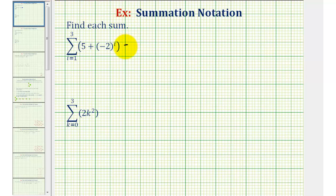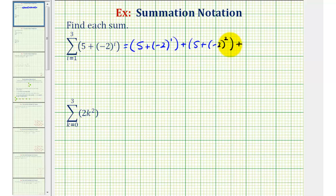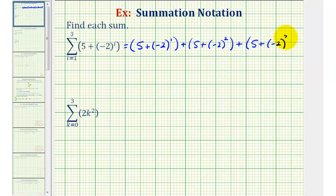When i is equal to one, we would have five plus negative two to the first power. When i is equal to two, we would have five plus negative two to the second power. And finally, when i is equal to three, the last value of i, we would have five plus negative two to the third power. Now we will evaluate these, and then find the sum.